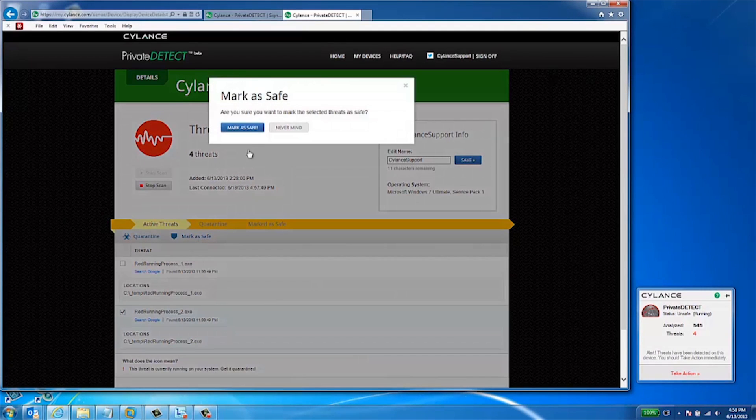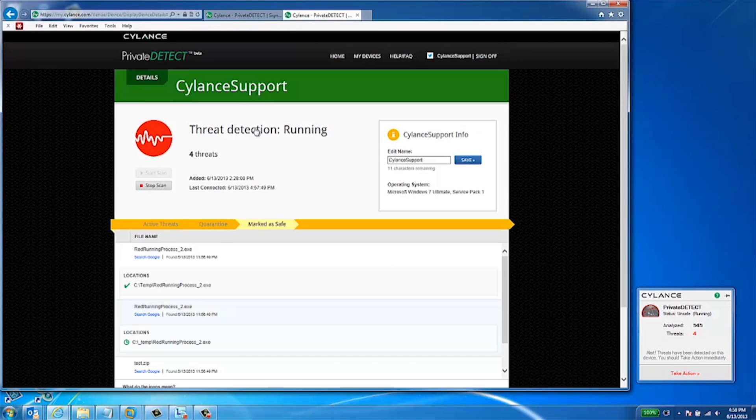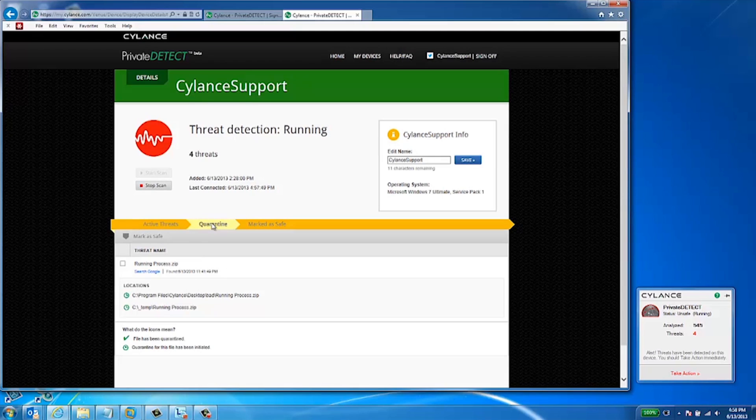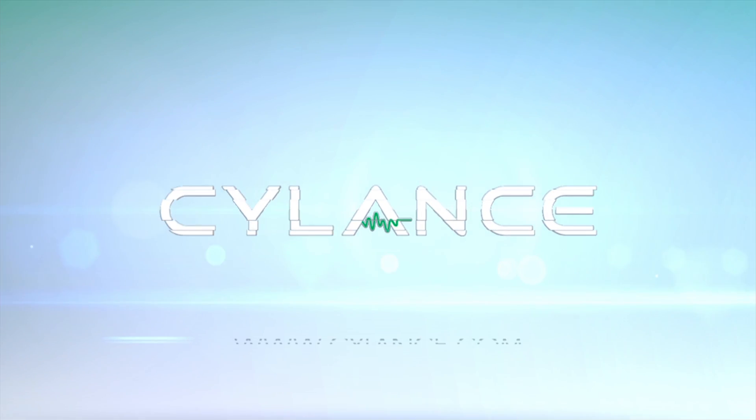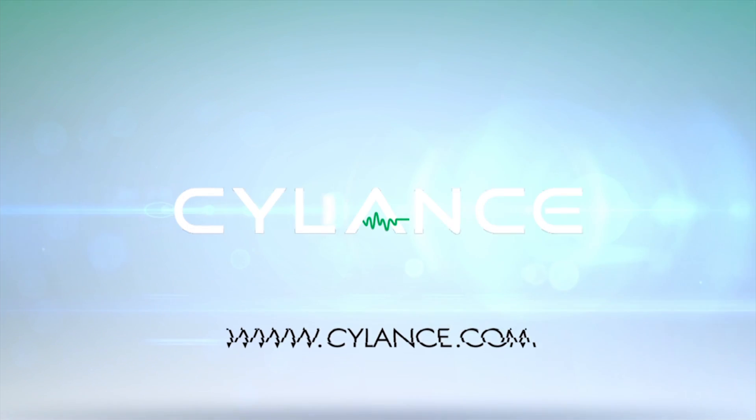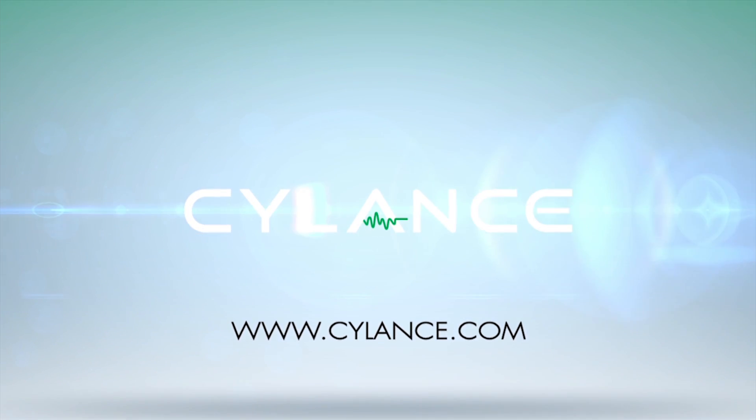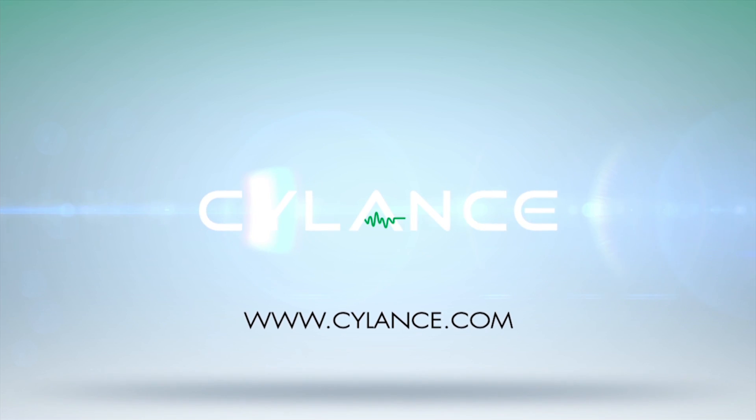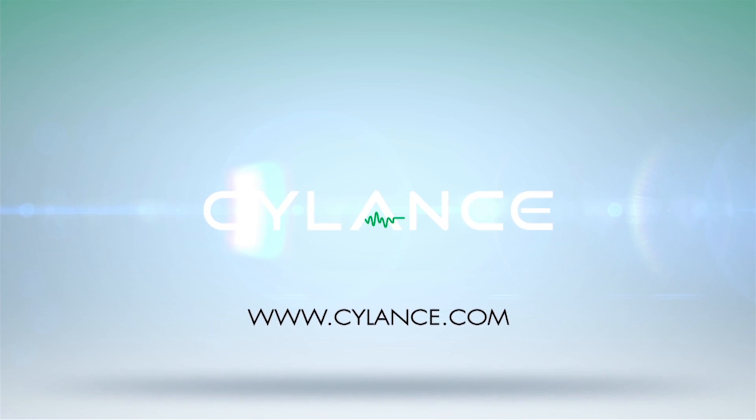Private Detect makes it easy to stay secure in an ever-changing world of advanced cyber threats. By using the power of our Infinity Cloud backend, you're connected to the most advanced threat detection system anywhere, and it's all free to use. Download Silence Private Detect today.